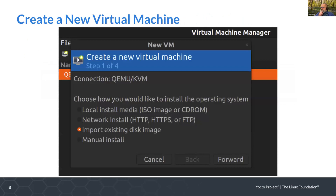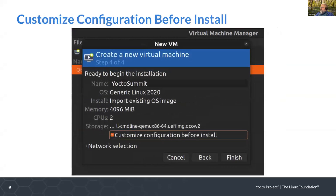I didn't want to tempt the demo gods by doing a live video, so I just did some screen captures. Once you've done your initial build, you launch Virtual Machine Manager and click on the new machine icon. The important thing is you need to select 'import existing disk image.' And then critically, you want to do 'customized configuration before install' — this is absolutely critical. I skipped a screen where you set the machine name and OS; 'Generic Linux 2020' is the choice you want there.